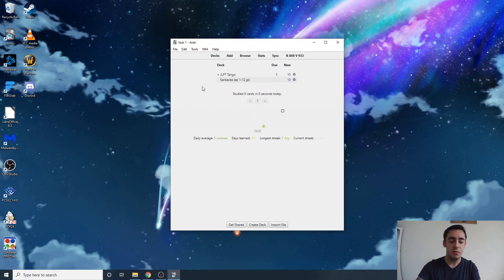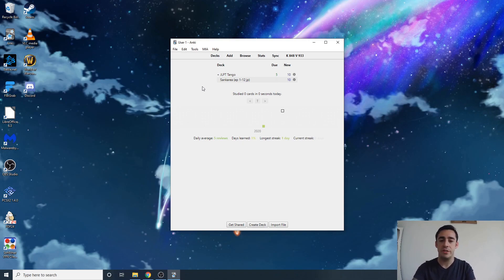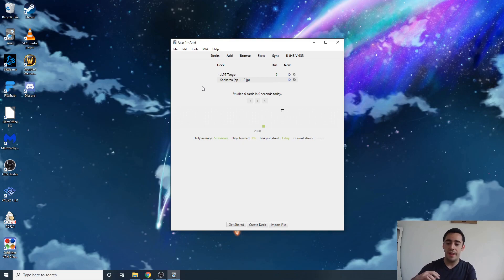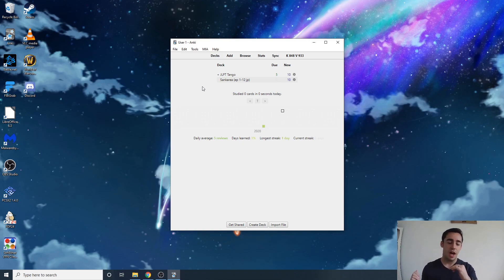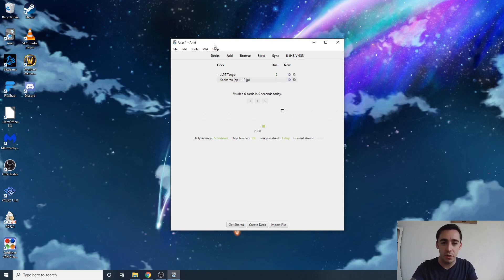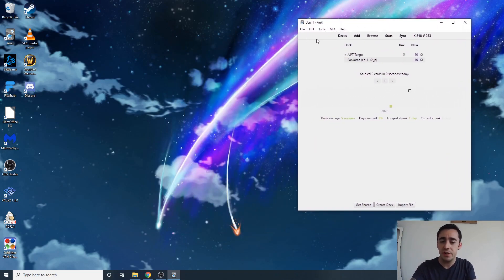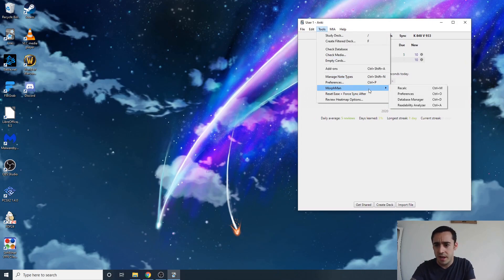It can be really easy once you understand how it's done, but a lot of people have issues because they find a guide like the MIA guide — which is great — and follow it too blindly. You can't do that; you have to do what's right for your specific cards. So the first thing you're gonna do is go to Tools, then Morphman, and then your preferences page.